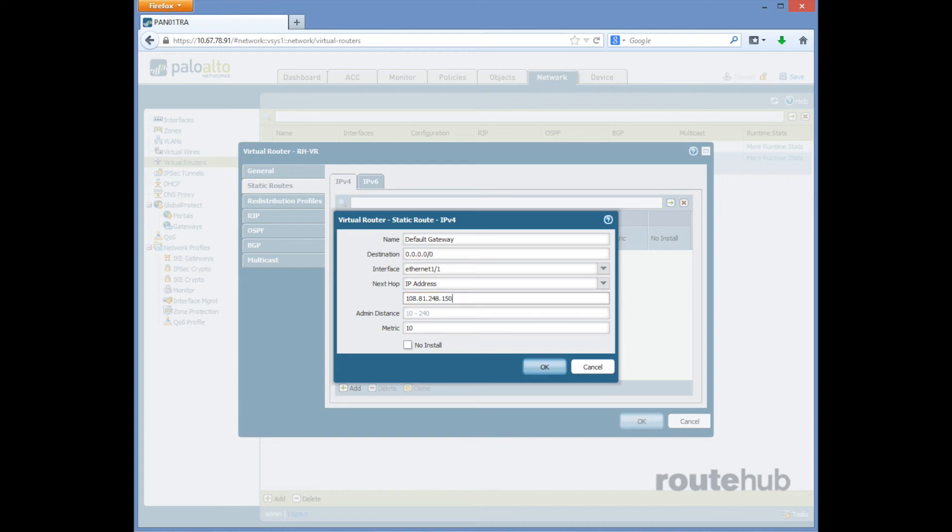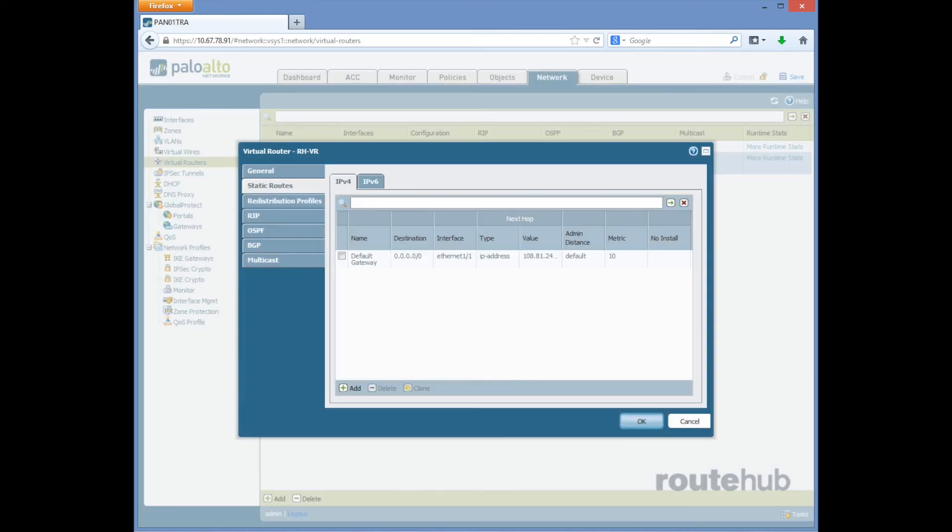And that is it, so once we're finished we'll click on OK to add the static route and there we'll see this among other potential static routes that we could add.